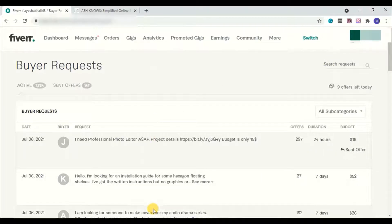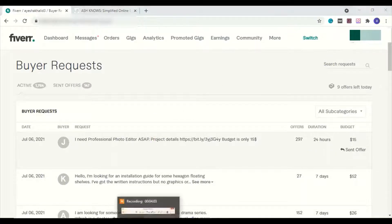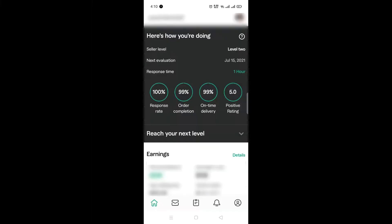Now that you have seen how to send buyer requests from desktop, we are going to discuss how you can send a buyer request from your mobile using the Fiverr app. This is my profile on the Fiverr app.